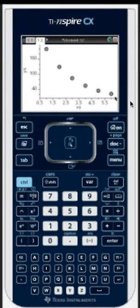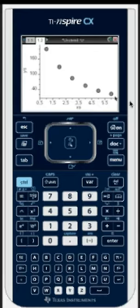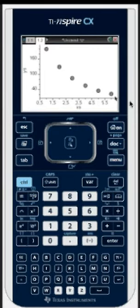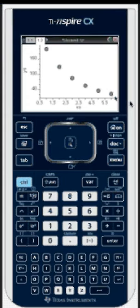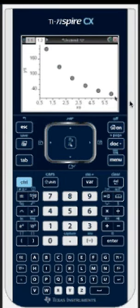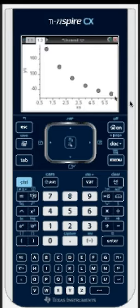And that's basically it. You need to first enter data in a lists and spreadsheets page. Then enter a data and statistics page to create the graph.